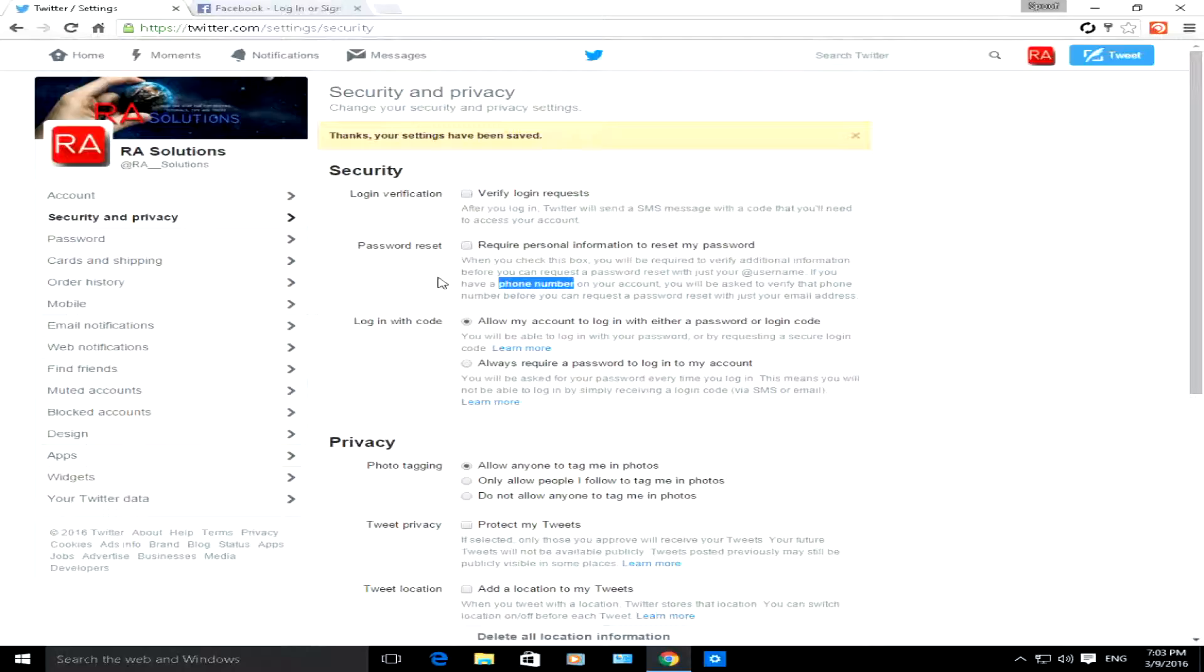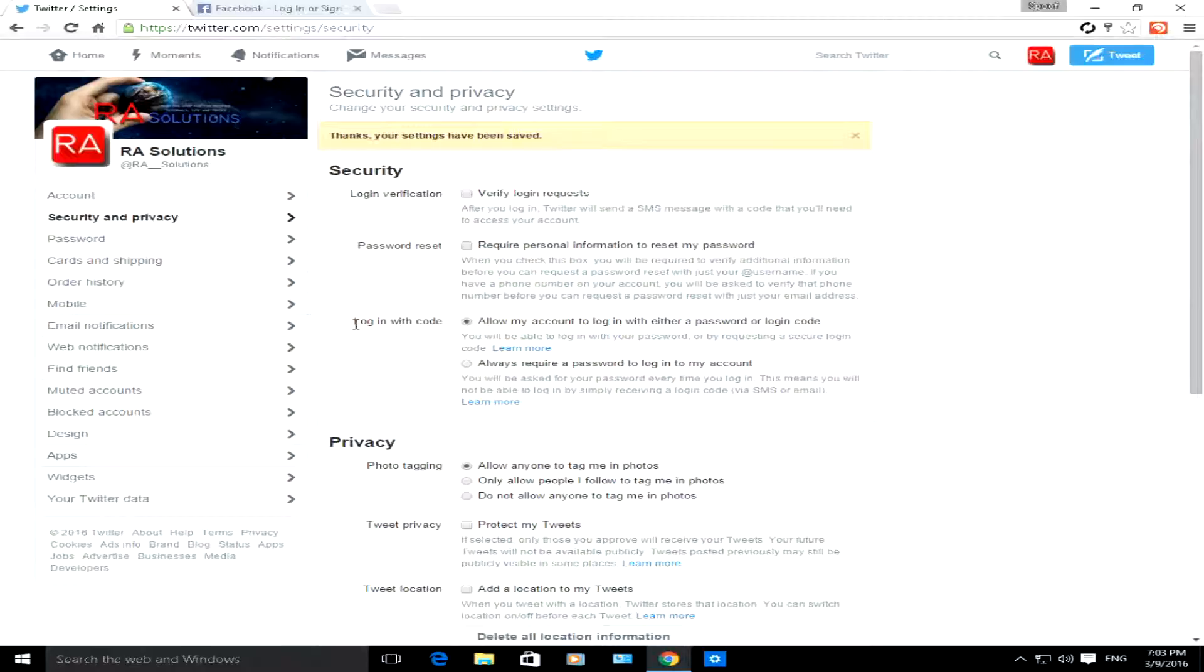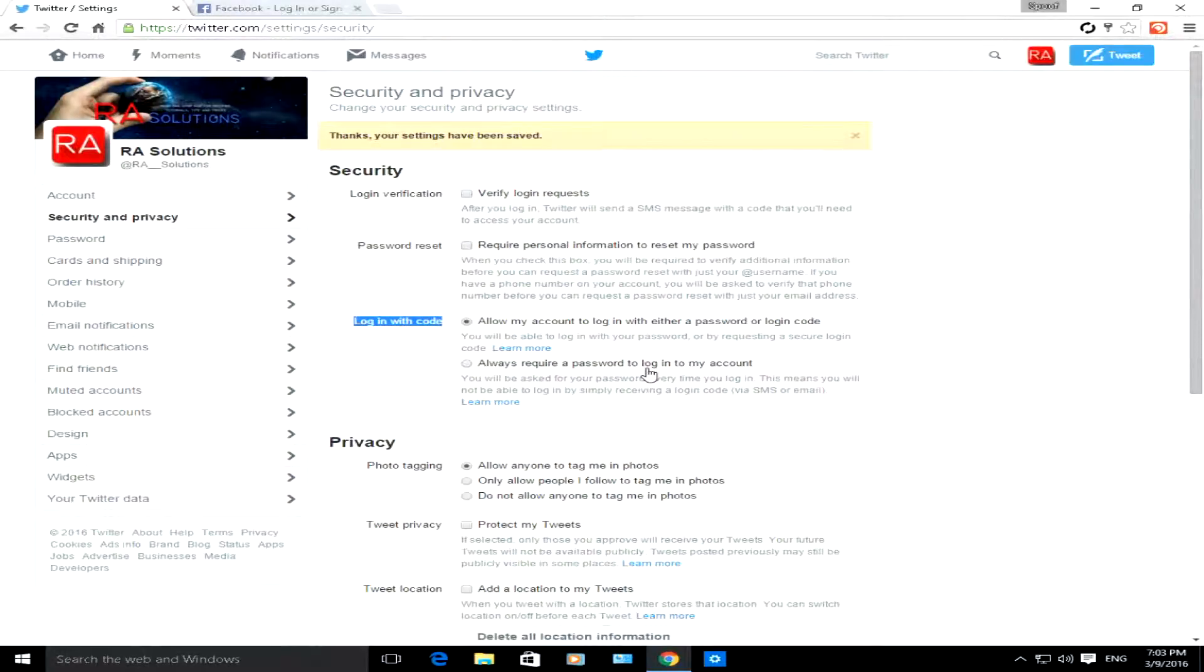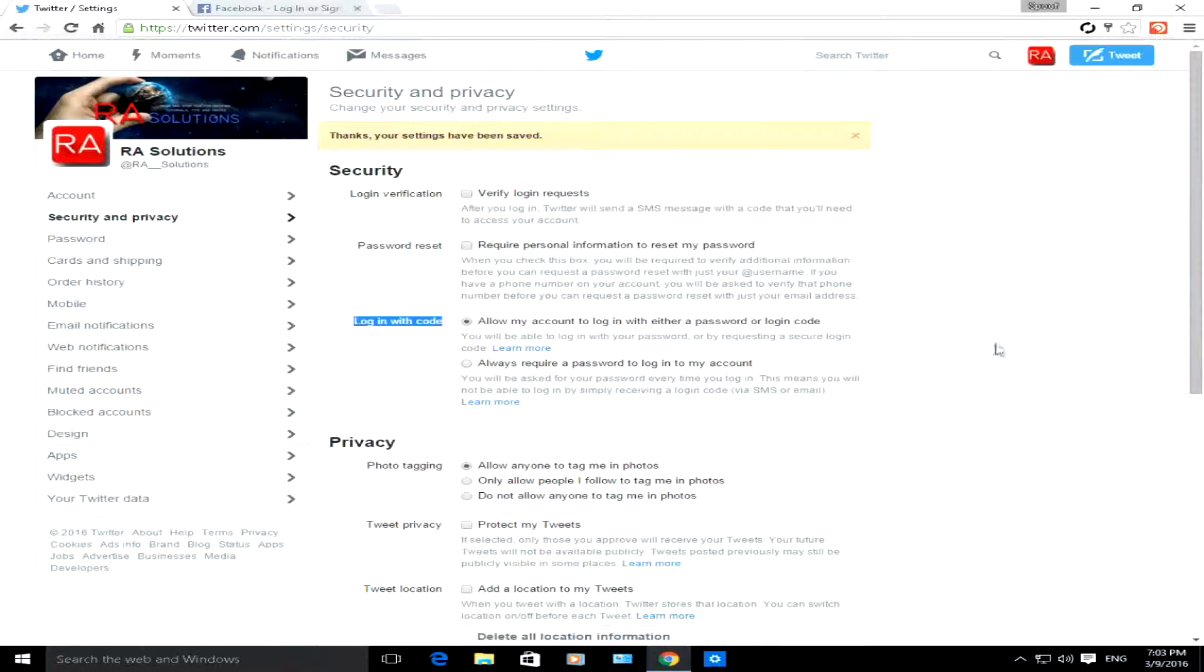To make sure that extra level of security is there for your account. If you want to log in with a code, not only are you able to log in with a password or login code, you can log in with a password all the time to your account. So that option's there for you if you want to set it up that way to add that bit of extra security.